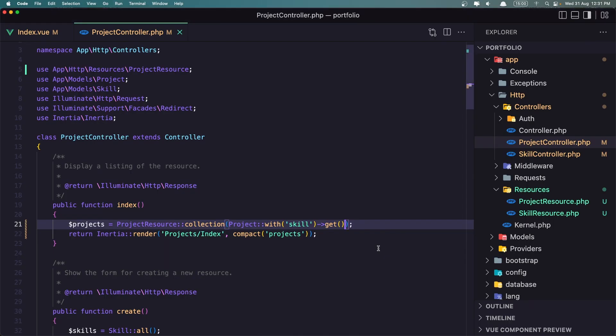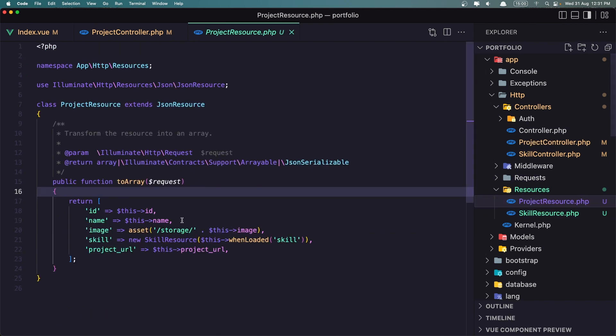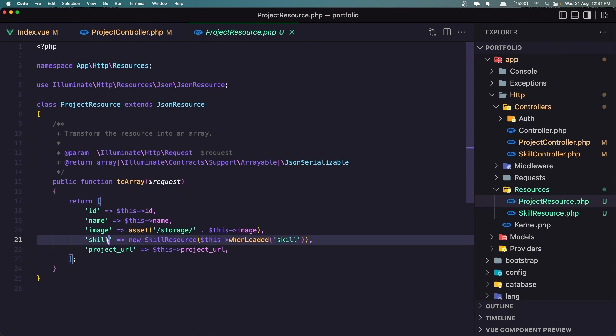If you don't like having the full skill object, we can change it and add only the ID, the skill_id, and the skill name.